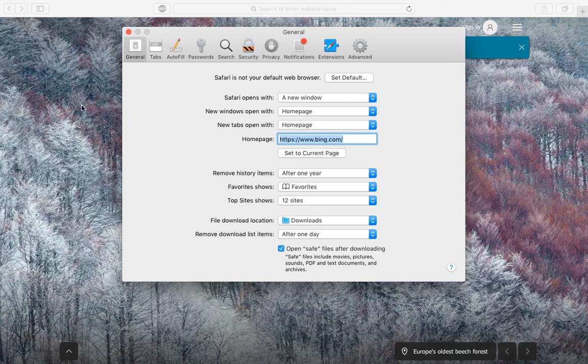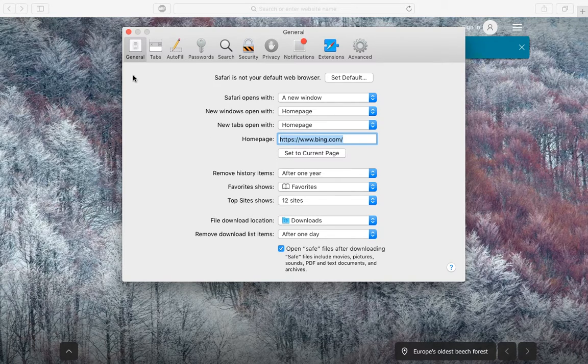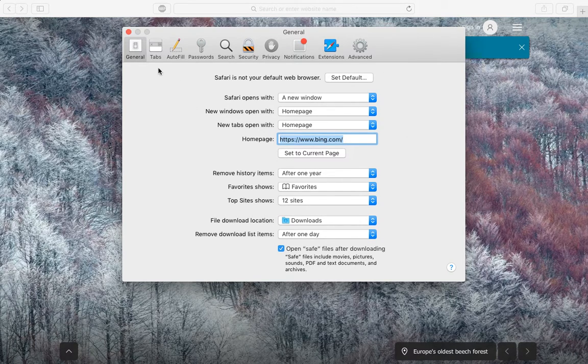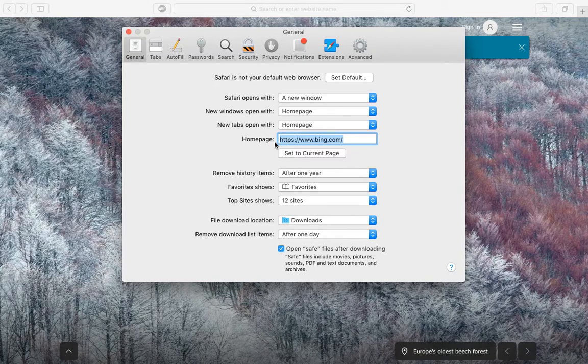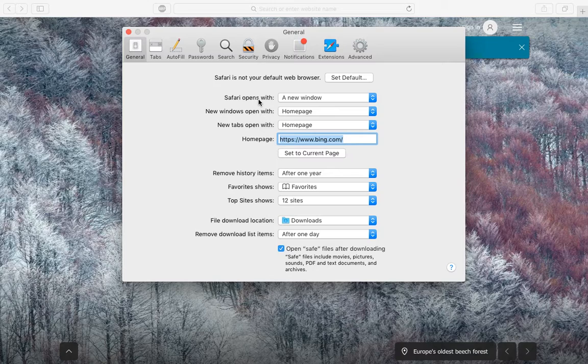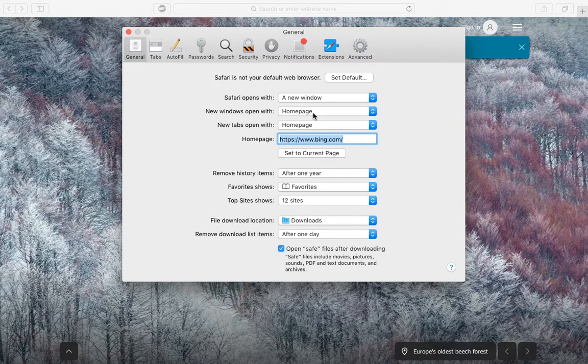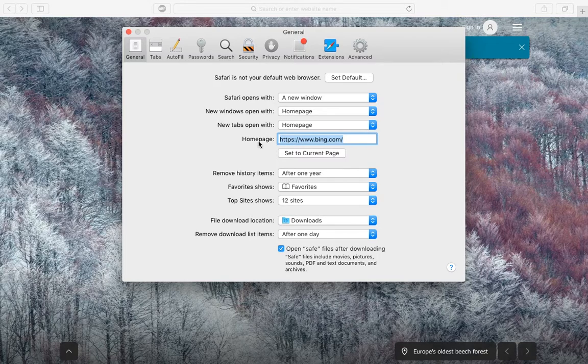You'll see a list of options here. In the General tab, you'll see one of the options given as Homepage. Safari opens with a new window, and new windows always open with the home page. So in order to change the home page, simply enter the website address.